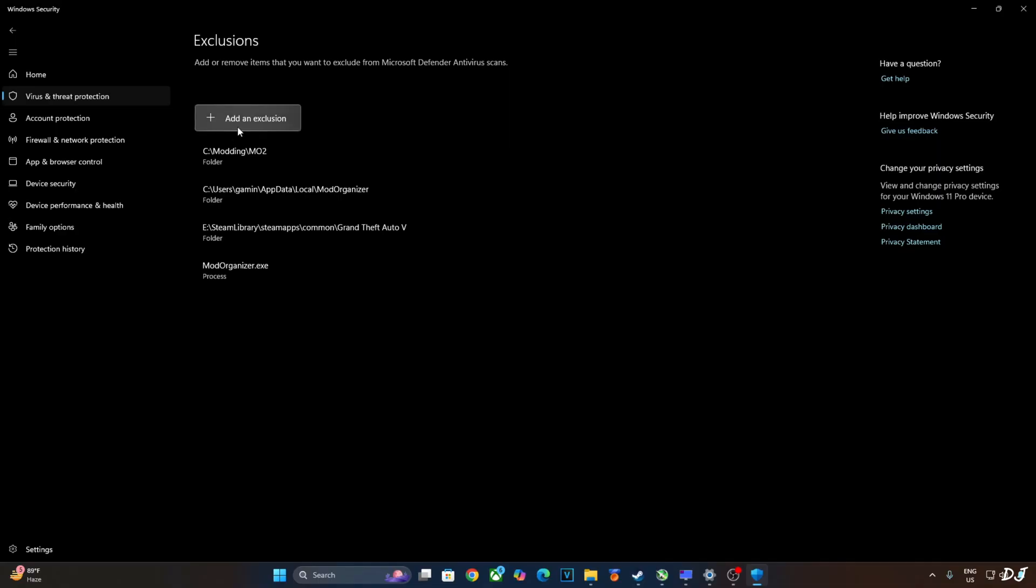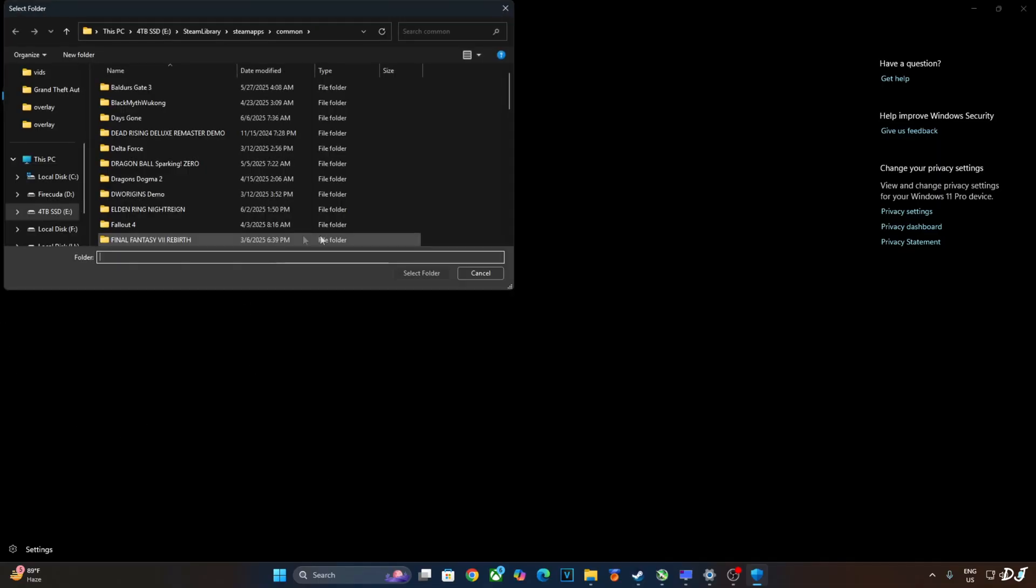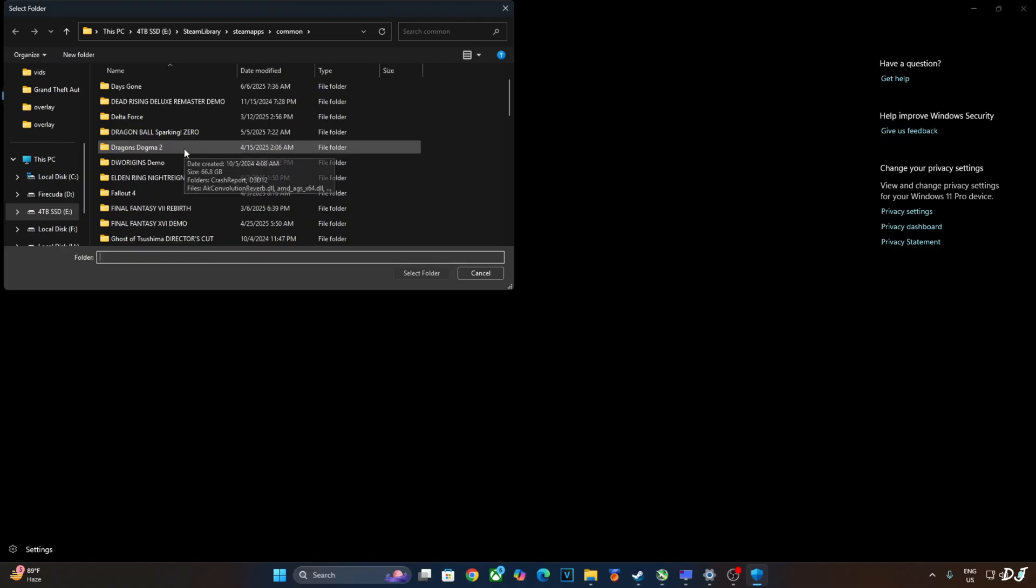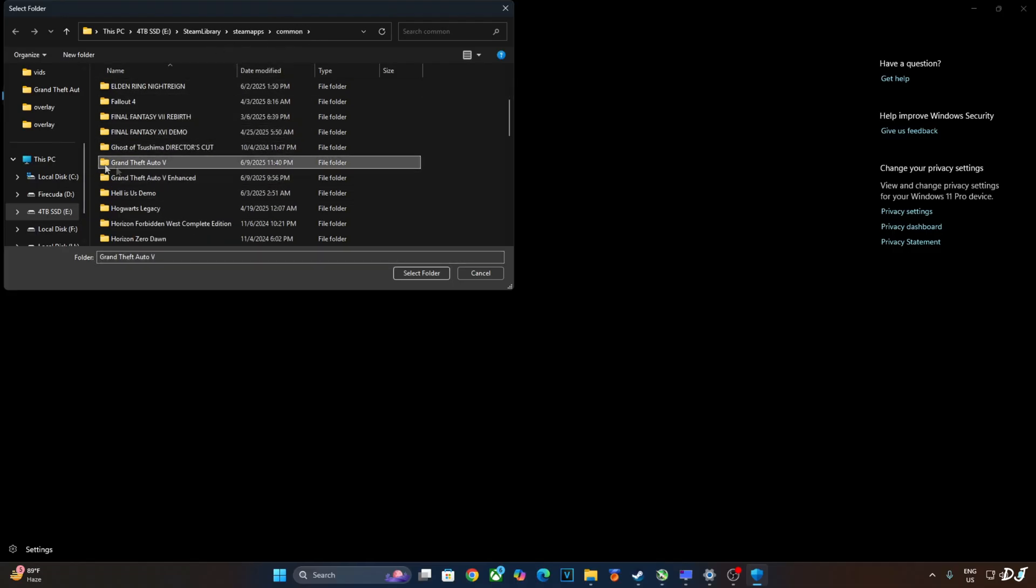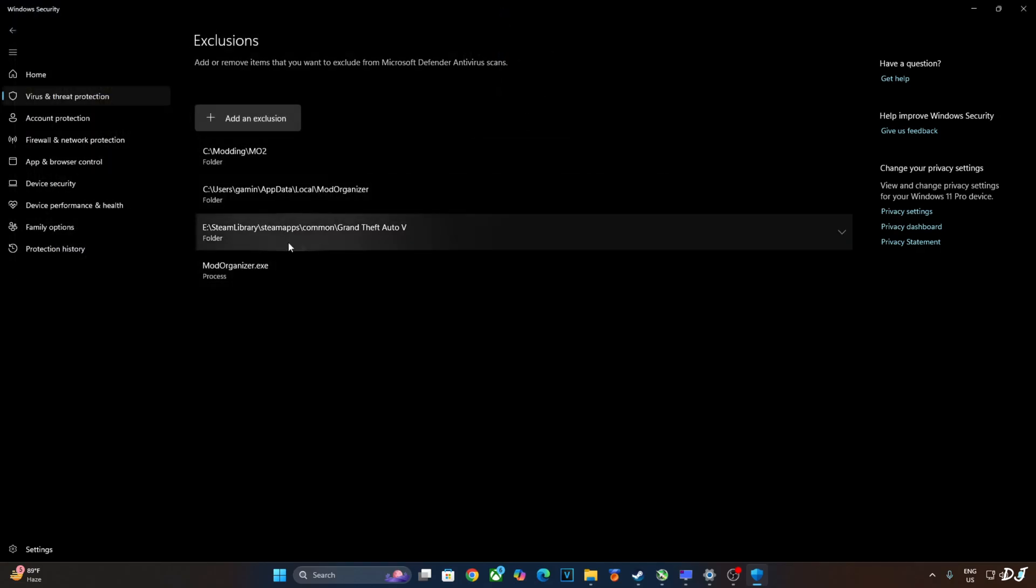Exclusion list will pop up. Now just click on add an exclusion. Click on folder. Just navigate to the directory where the game is installed. This is the directory in my case. Now select the game's folder GTA 5 and then click on select folder. I've already done that. There's the directory.